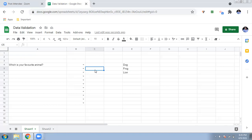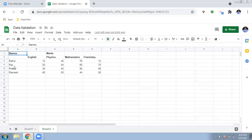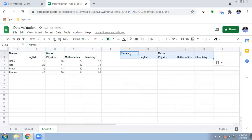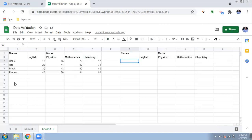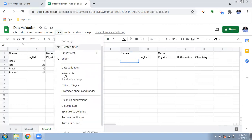Now let's see how data validation is used in daily teaching life. Go to sheet number two, where you can see some student marks. This is a small dataset, but if you have a very large one, it is difficult to find a particular student's name and marks. I've copied the names and marks here. Now I need to see only a particular student's marks, so I'll click the cell and go to Data, then Data Validation.